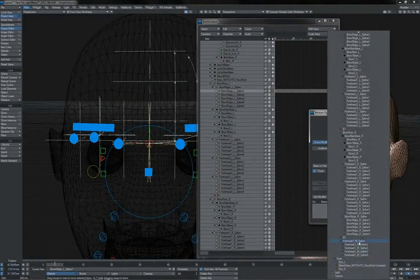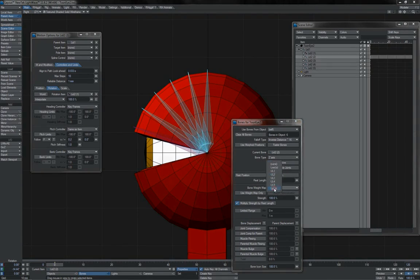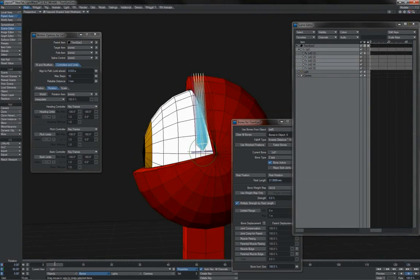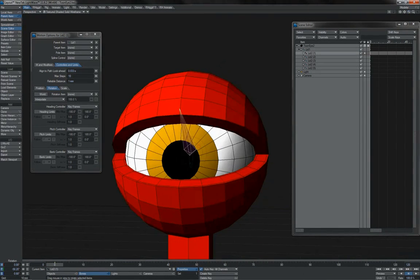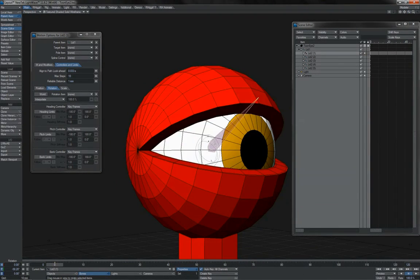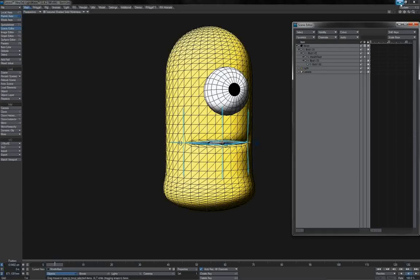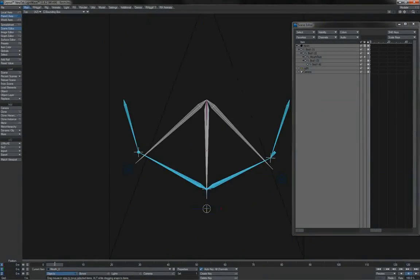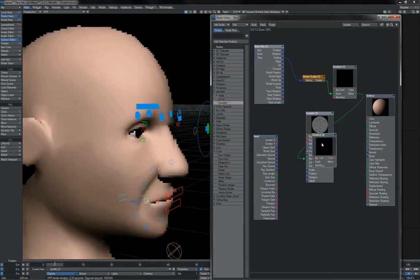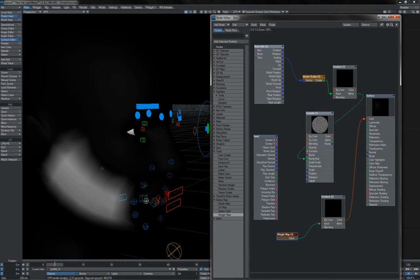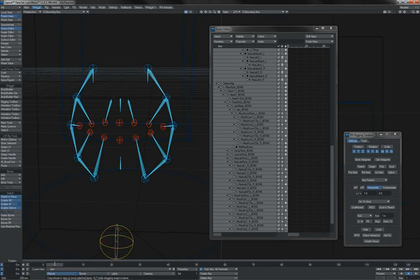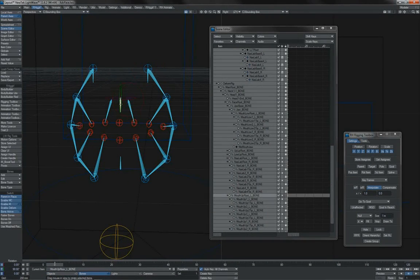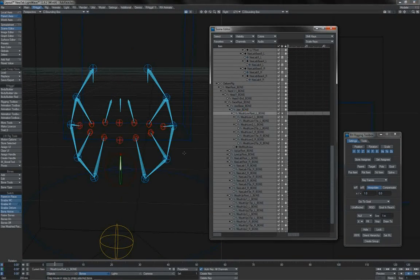Along the way we shall also dip into extra detail of certain areas such as eyes, as well as look at certain considerations that must be made for certain styles of faces, such as the differences that we get between realistic ones and more stylized ones. And in short, this series of videos will give you the complete picture of face rigging in LightWave, guiding you through all the tools and workflows to get the most expressive face rigs possible for your characters.